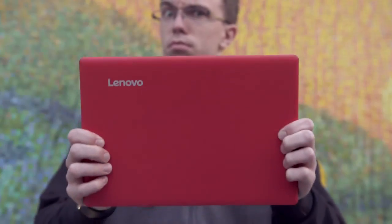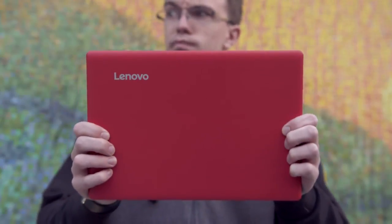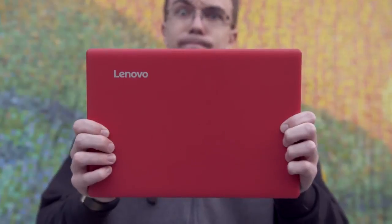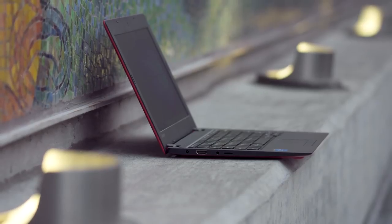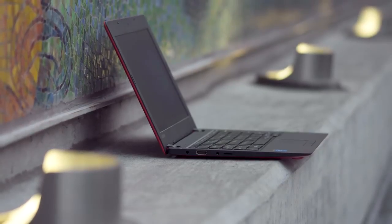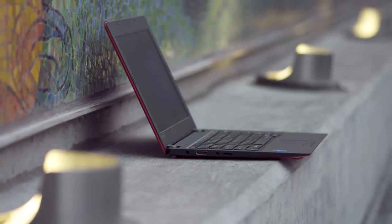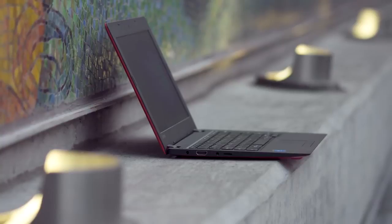For $150 though you're getting a laptop that's not only usable but nicely designed with the exception of the trackpad, with solid battery life and plenty of performance.